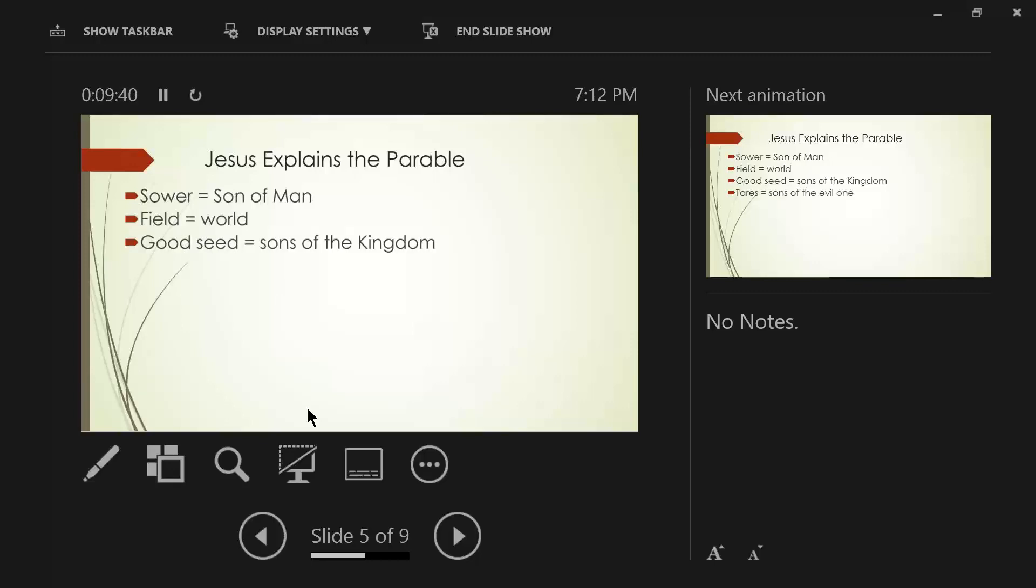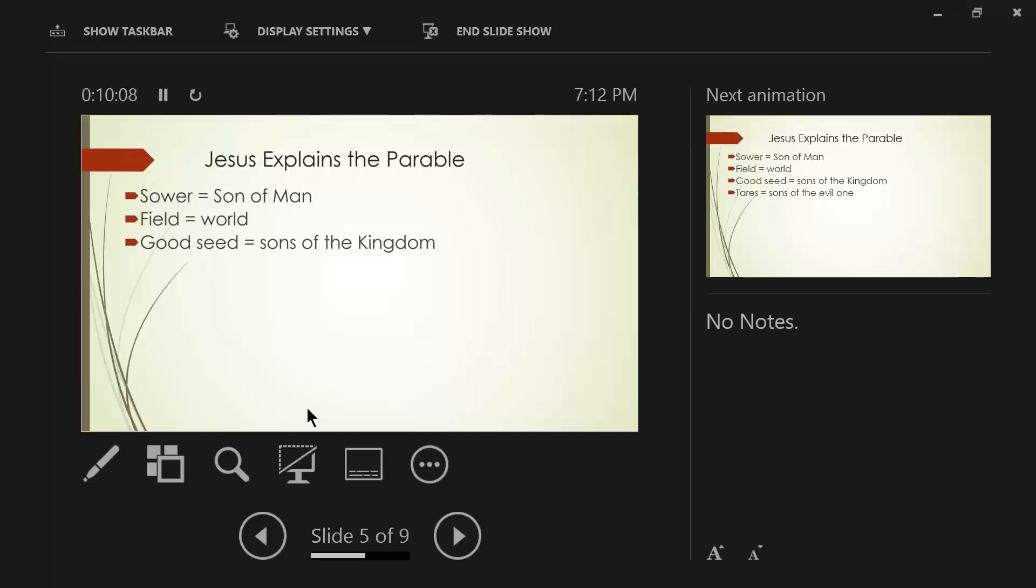And then he said the good seeds, Verse 38, And as for the good seed, These are the sons of the kingdom. So these are genuine, born again, kingdom citizens. These are the good soil. These are men and women who are the good seed. And we'll explain how that works out here in a minute.